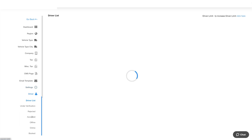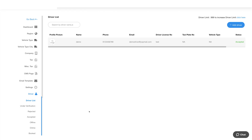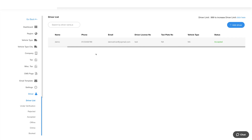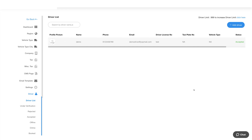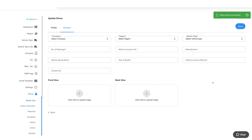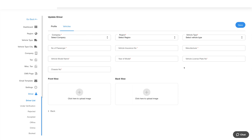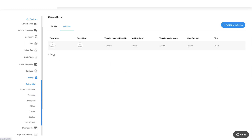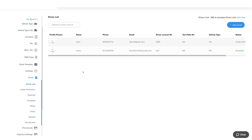Now click driver in the side menu to manage drivers. Under the driver list you'll find all the drivers listed and their details. Let's add a new driver now. Click on the add driver button and provide the required details in the profile tab. Once done, click on save to continue. Under the vehicle tab you can add vehicle details. Once you're done adding the details, click on save. Here you will see your added driver. You can also increase the driver limit by clicking here. Driver limit is provided as per your plan.